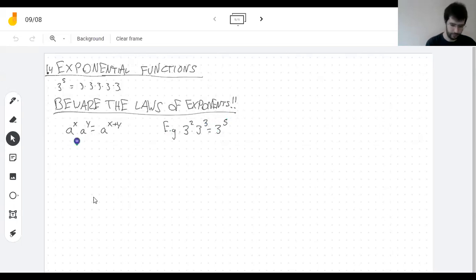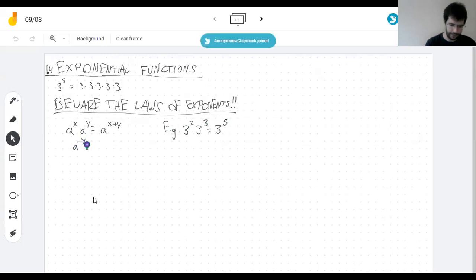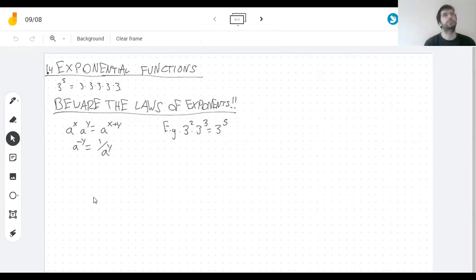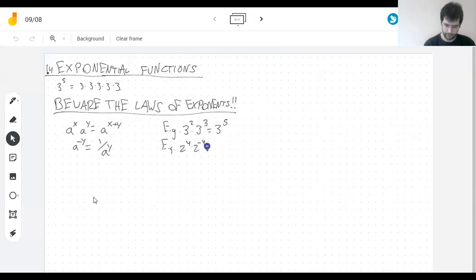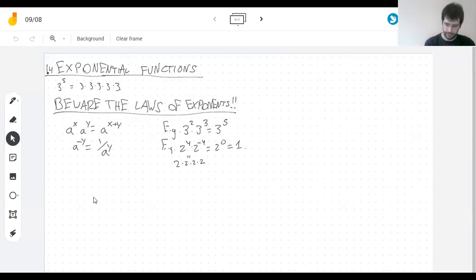Multiplying by a negative power is one over multiplying by a positive power. I would really like two to the fourth times two to the negative fourth to be two to the zero. And multiplying zero twos together is definitely one. So what do I need to multiply by 16 to get one? That's four twos in the denominator.